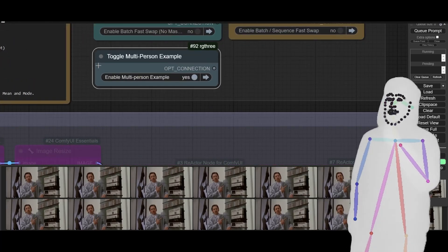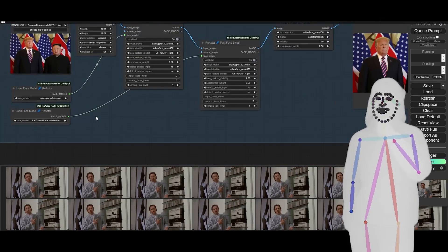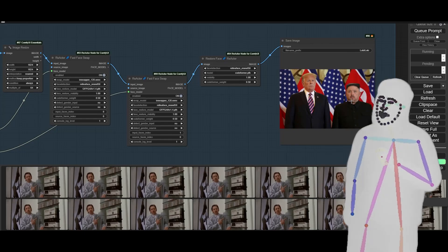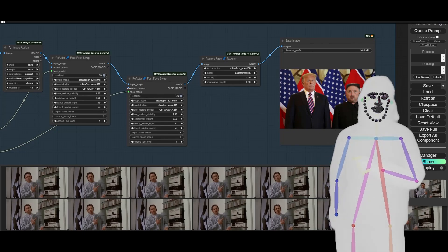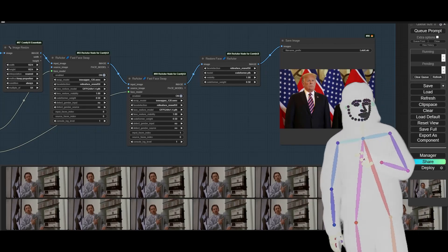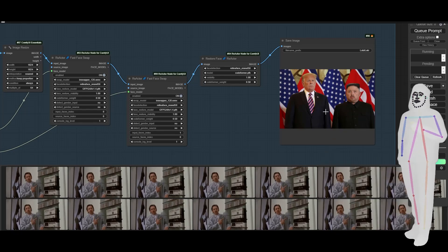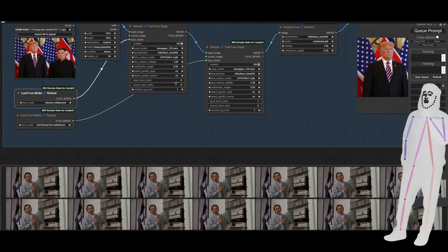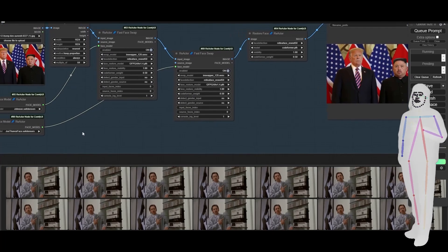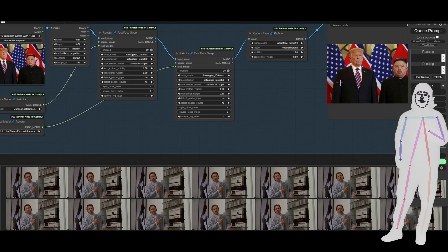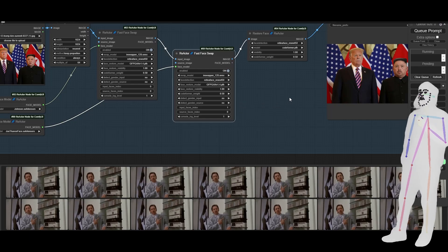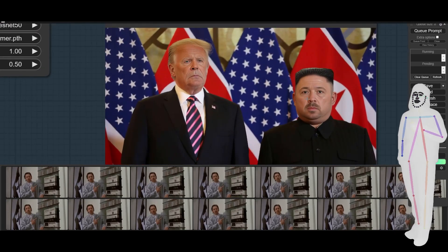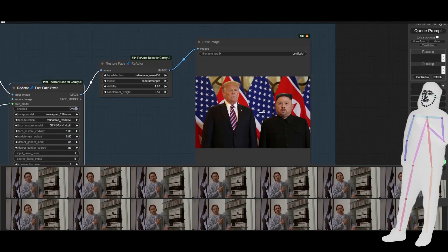Finally, we have the multi-person example. I'm using input faces index one, and it seems to go from right to left — it used to go from left to right but that was for source faces. What I think is happening is it's going the other way because it's using the faces to be swapped. Regardless, you can see Johnson being swapped to index zero — which is this guy — and then the Thanos face being swapped to the one on the left, which is input one. The CodeFormer is optional but I think it really helps.